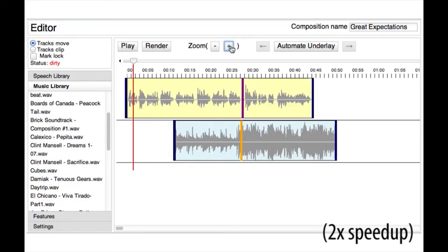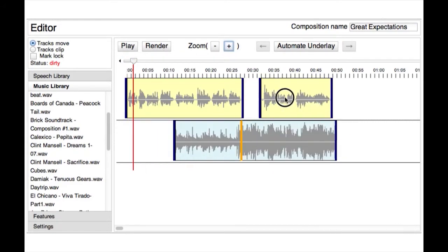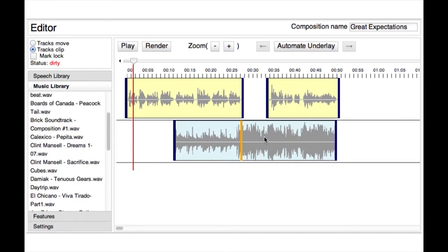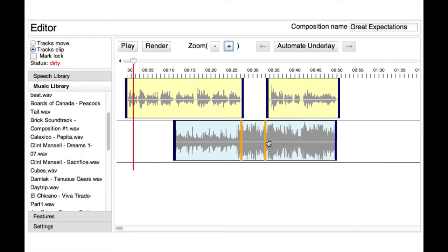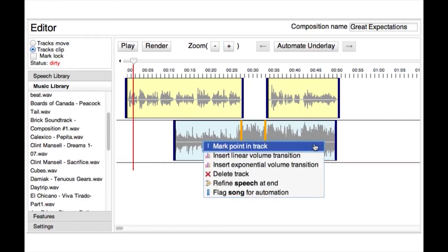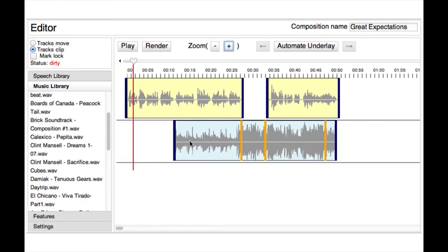He creates a pause in the speech track. Finally, the user adds marks to the music track to indicate where the volume should fade in and out, and specifies the types of transition curves to use between those marks.